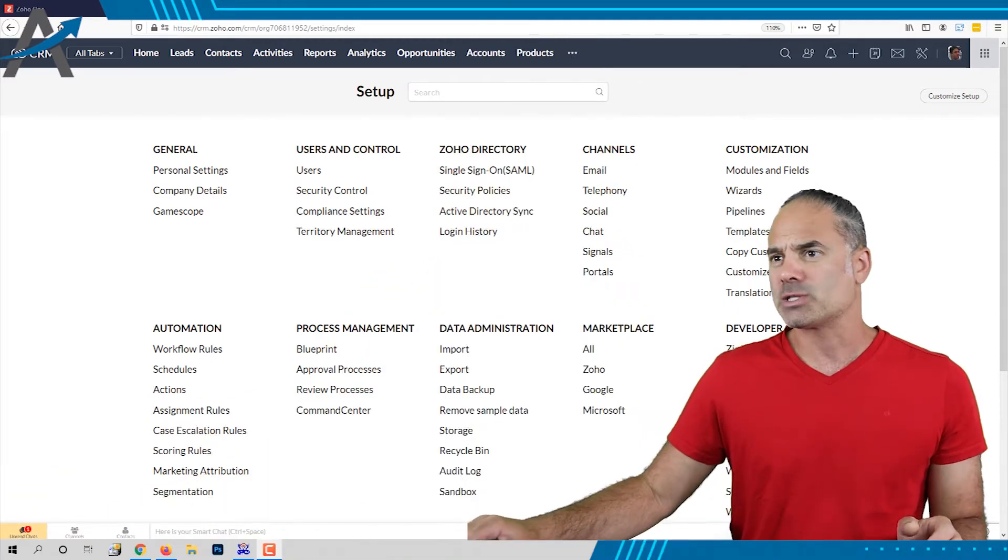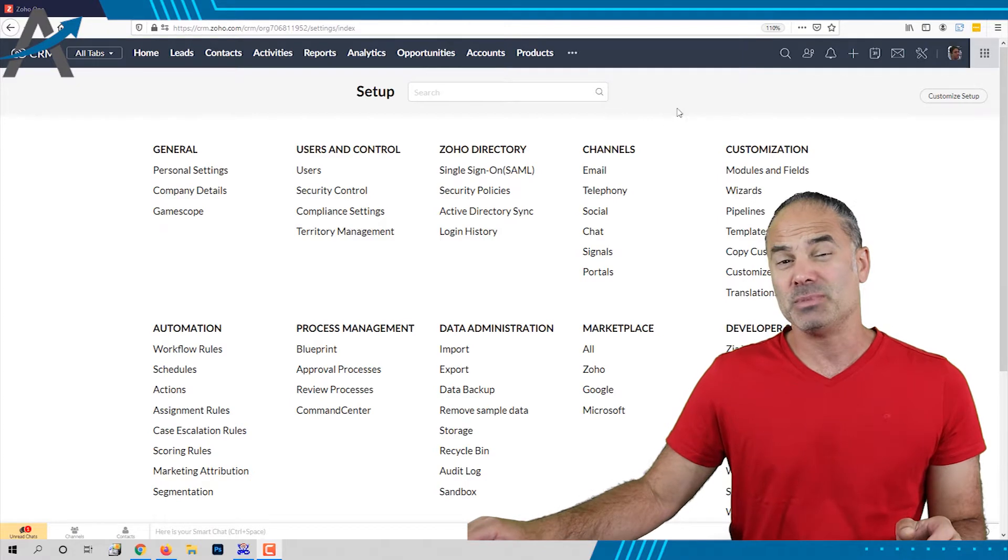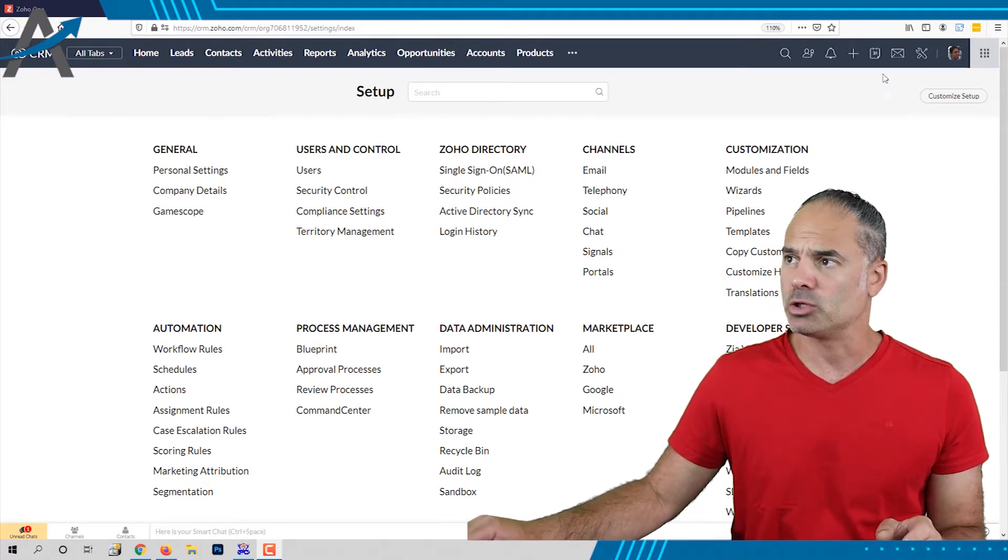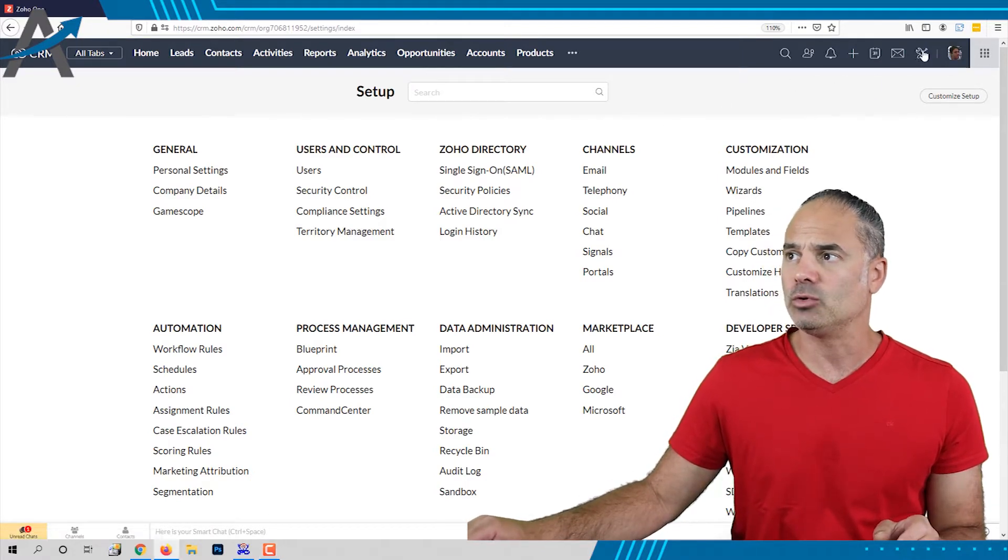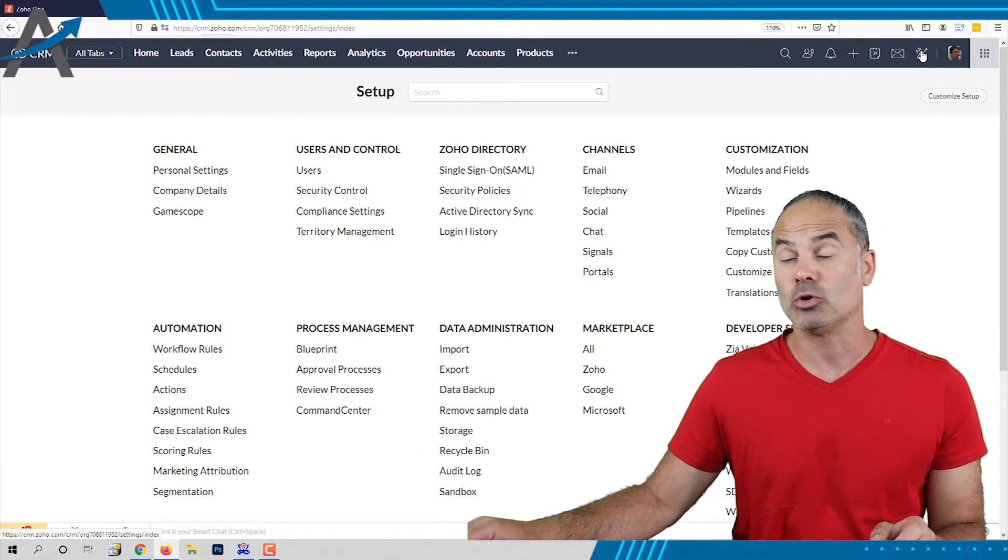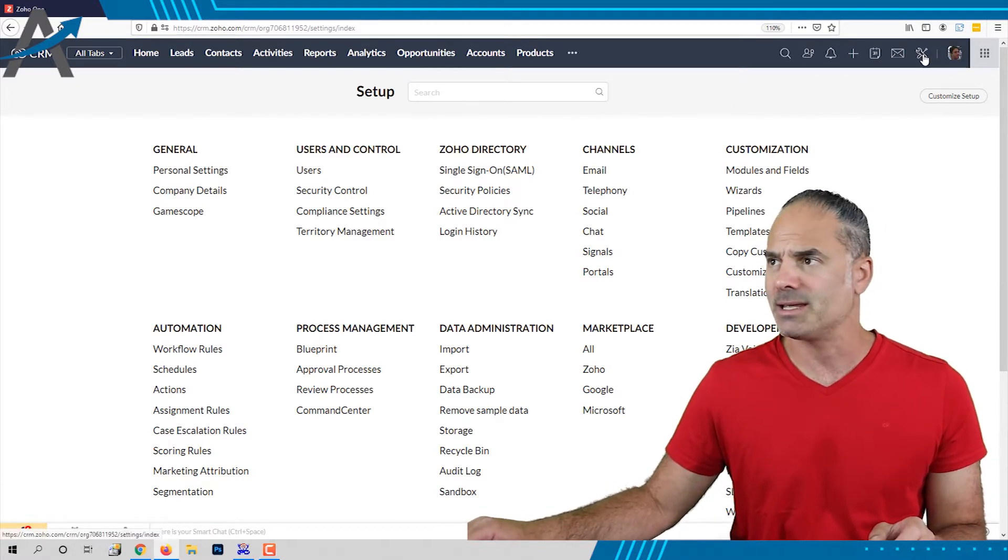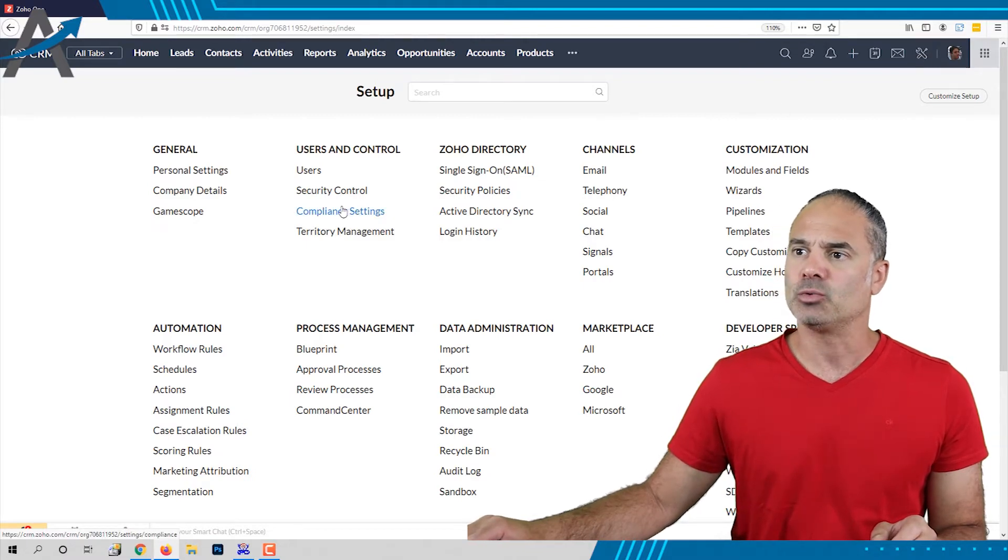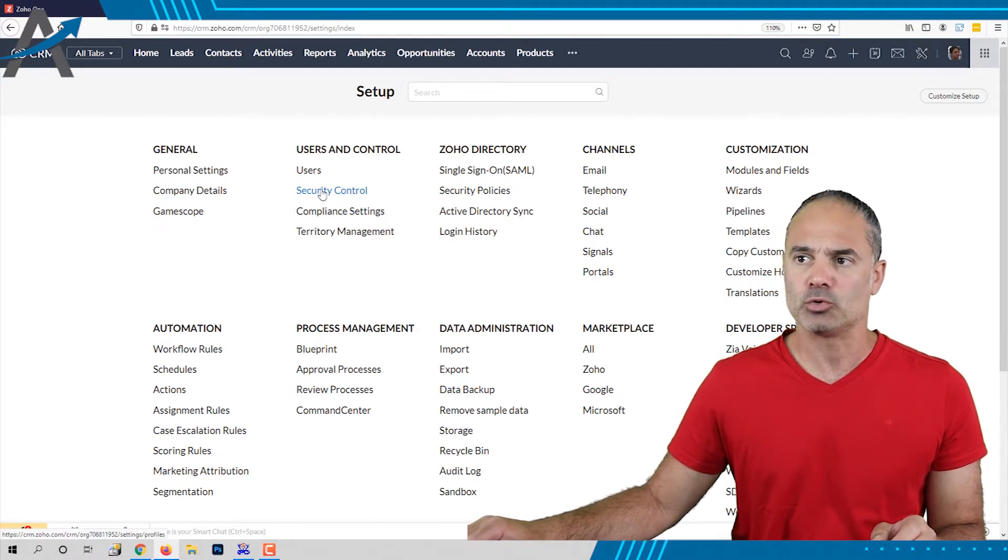We are going to start as I said before with the roles so you will need to click on the right top on the settings and then you will need to click on security control.